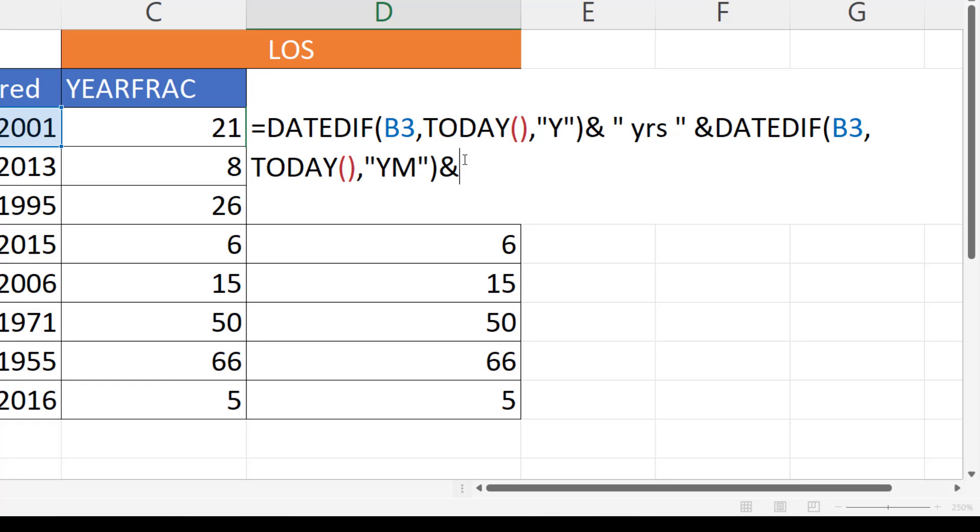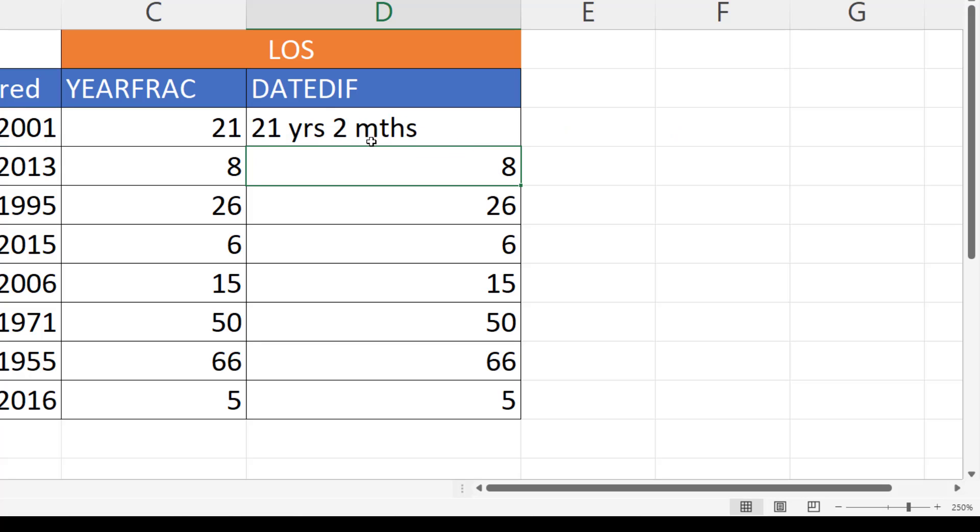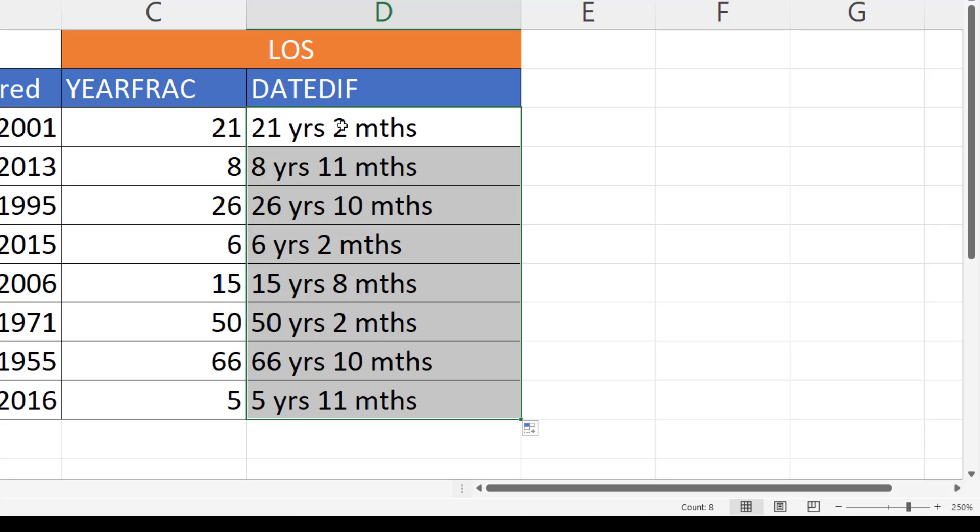Then I would concatenate that with space months. I press enter and you see I get 21 years 2 months.